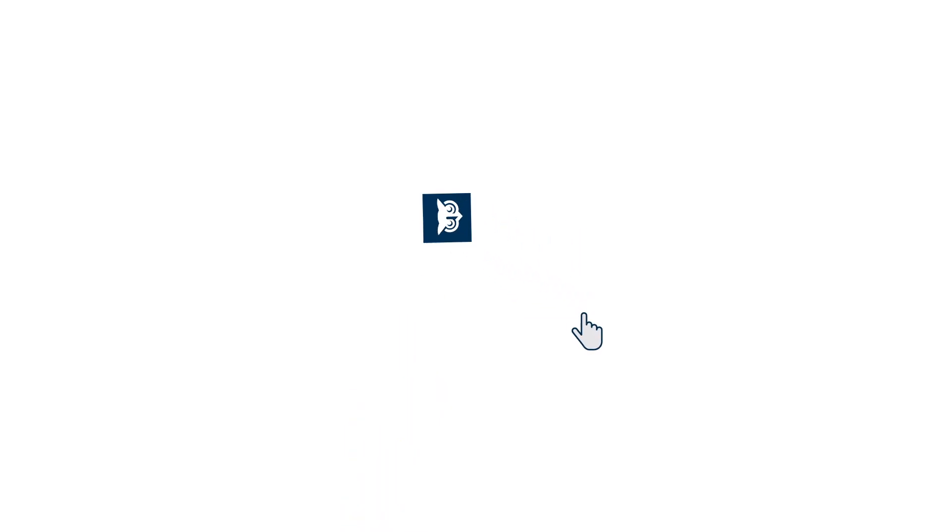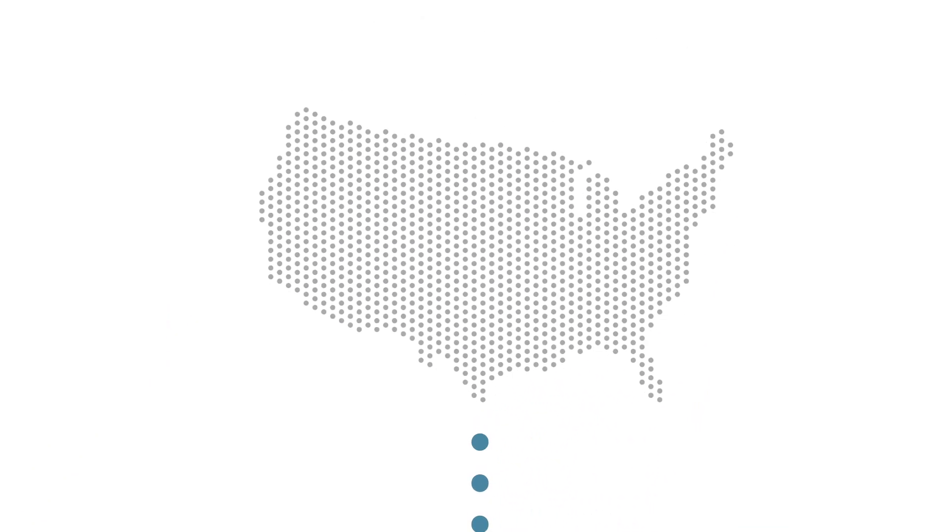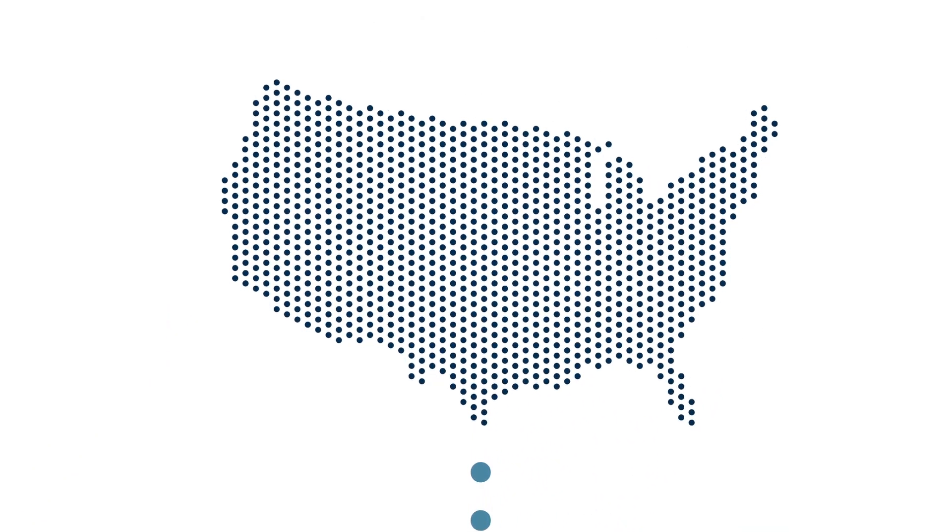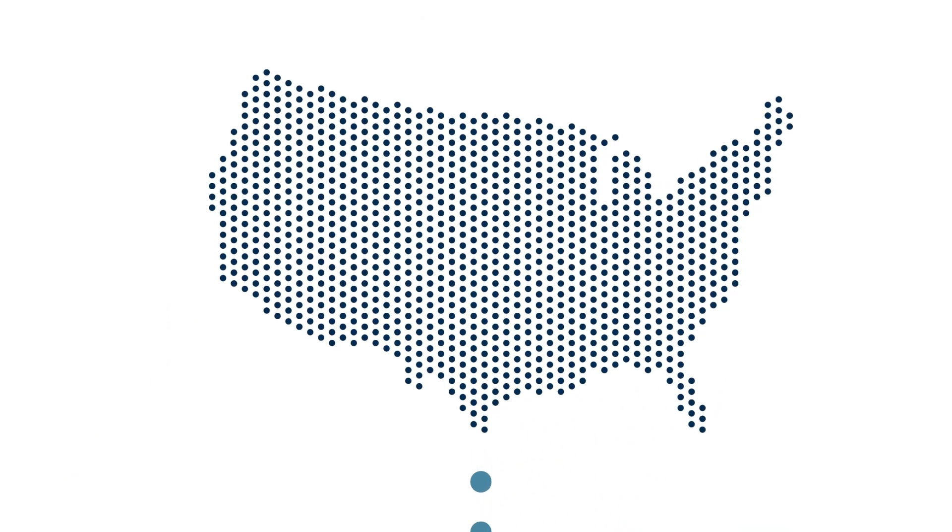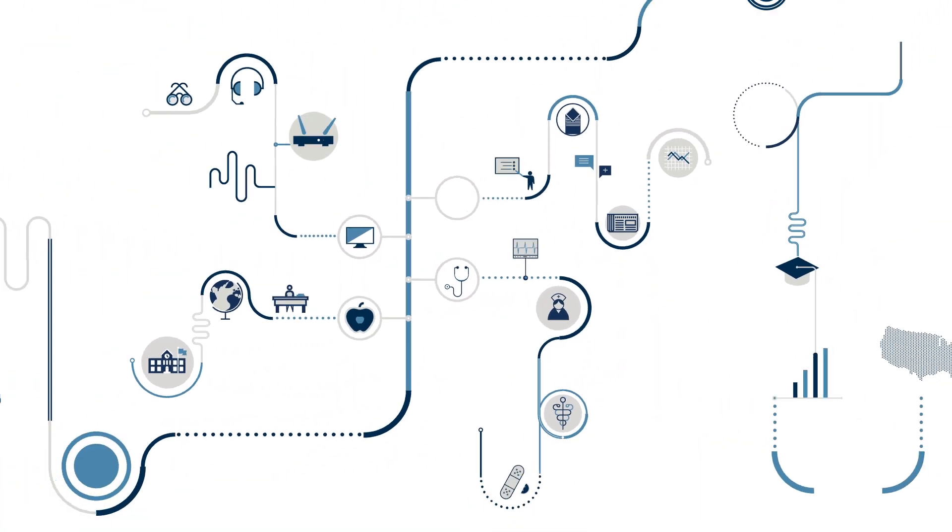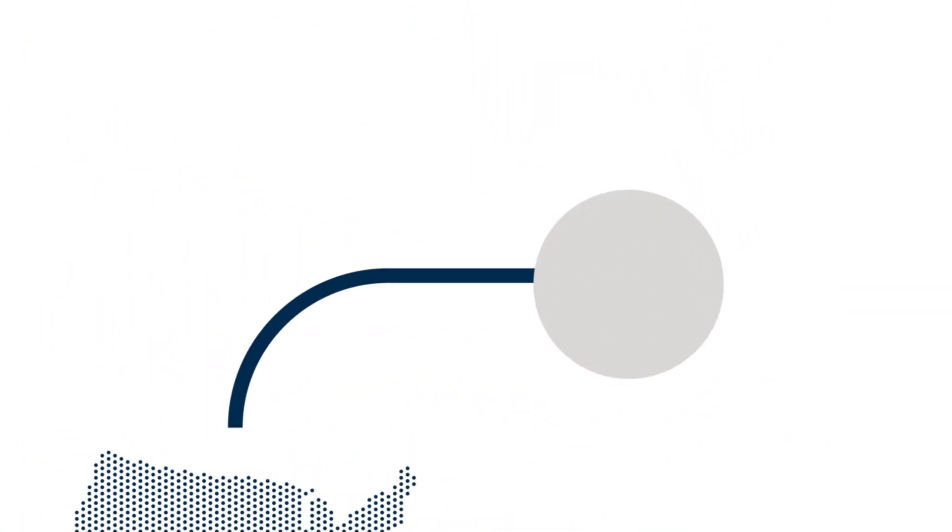Every year, tens of thousands of working adults across the country choose WGU. But what they're really choosing is a better life and a better way to get there.